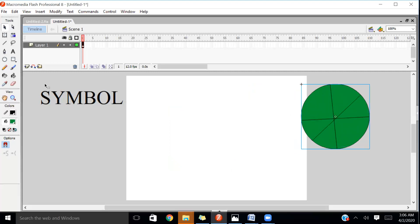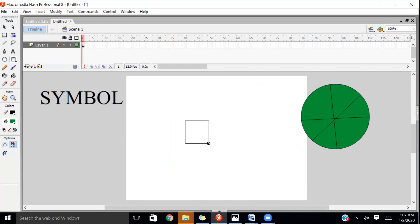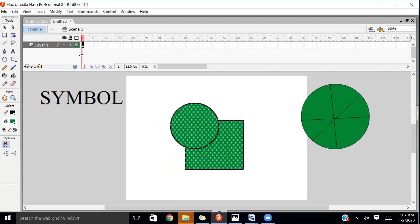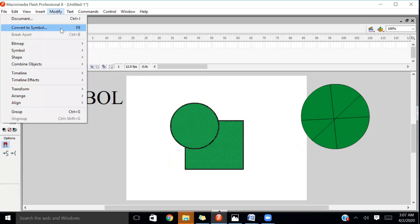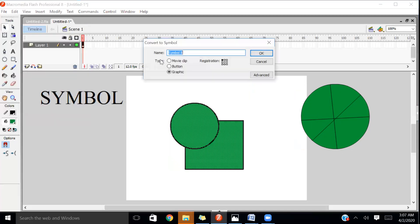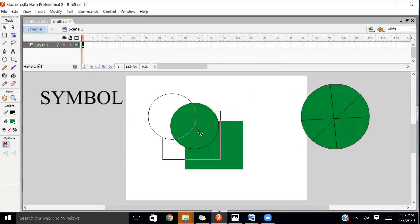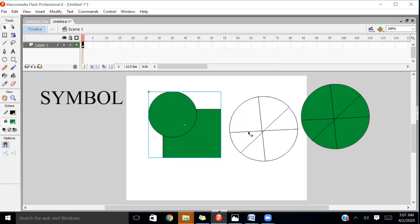Let's try it again. For example, I'm taking one rectangle like this and one circle over here. I'm going to select both objects. Then go to Modify, click on Convert to Symbol, then Graphic, then OK. It will become one object like this.